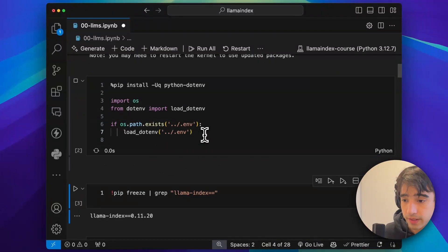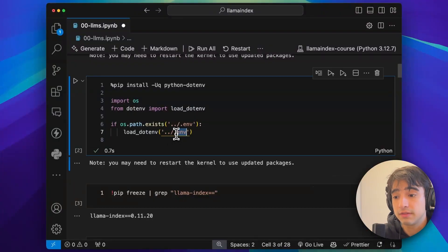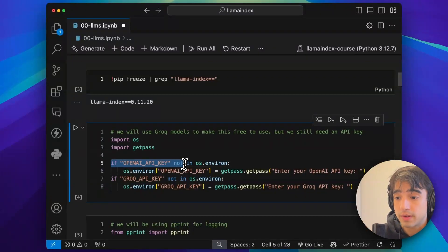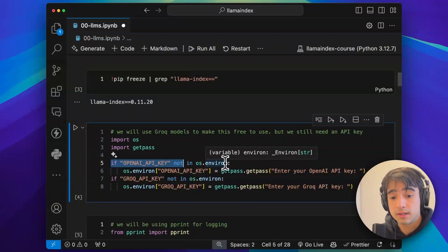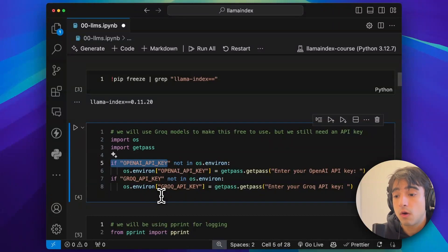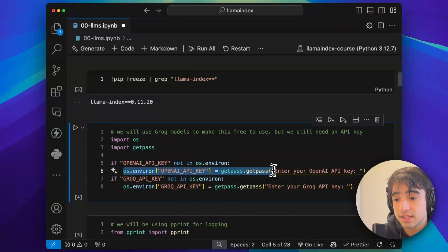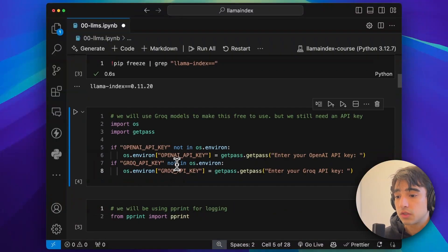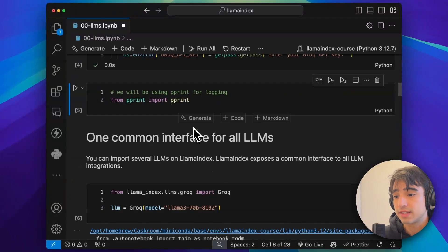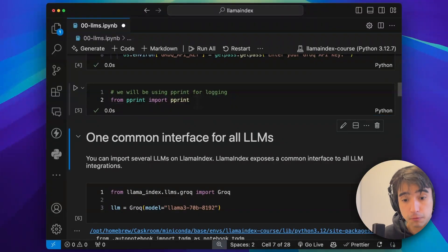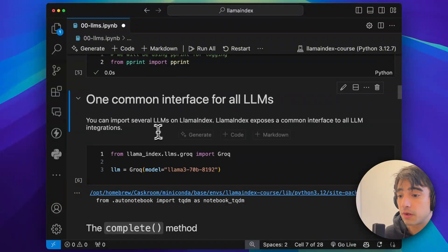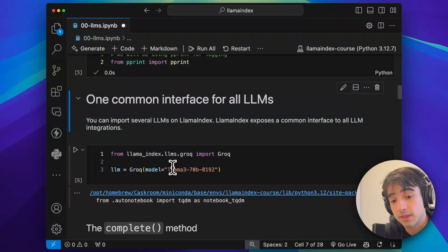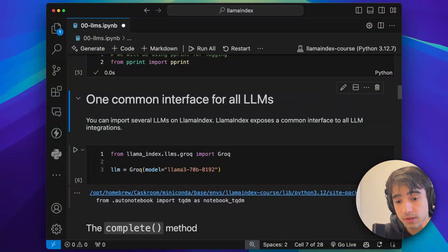After that, I'm just going to load my API keys. I have added them to a .env file, but if you don't have them there, you can load them like this: if there is no OpenAI key in my environment variables, I'll initialize it. Same thing for Groq. For the record, I am using LlamaIndex 0.11.20. I'll initialize pprint for debugging and printing things neatly.